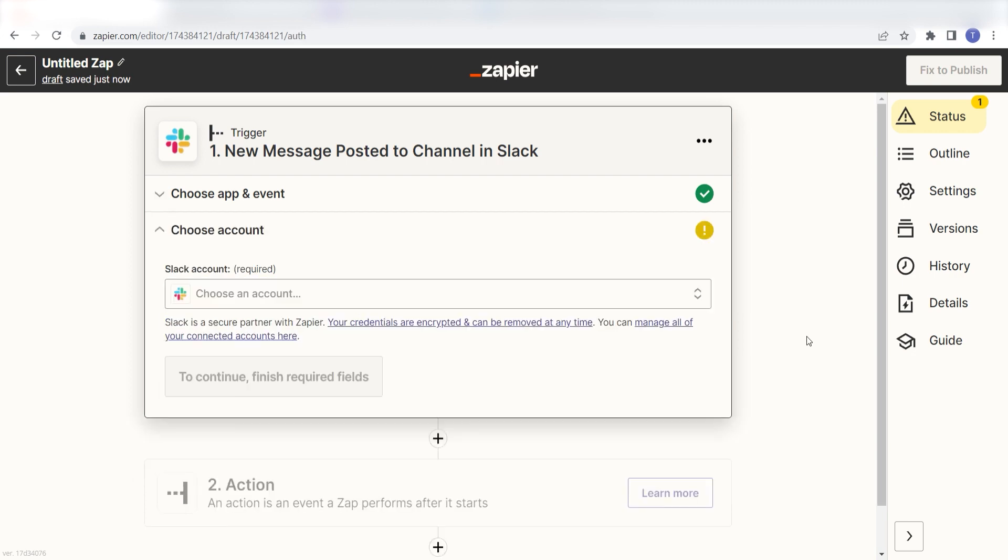Setting this as the trigger means that anytime Slack sees a message has been posted in our selected channel, it's going to run this workflow.